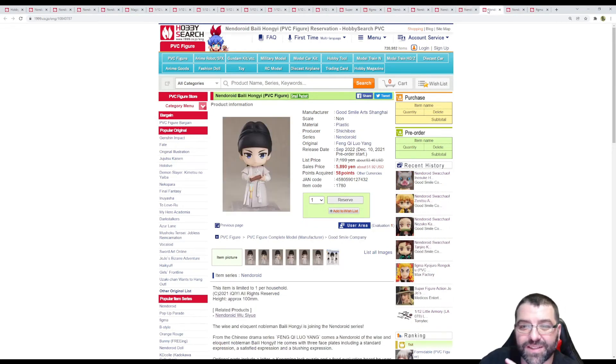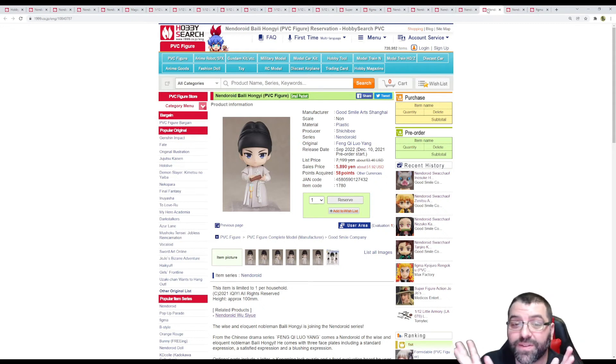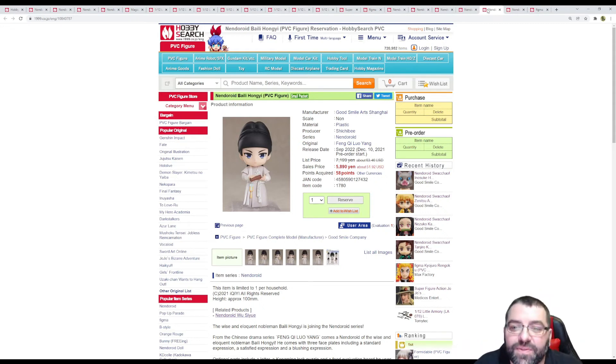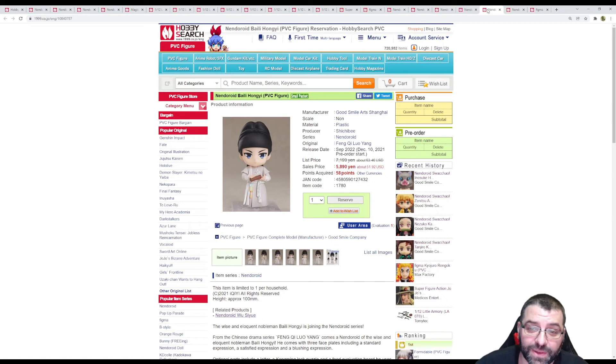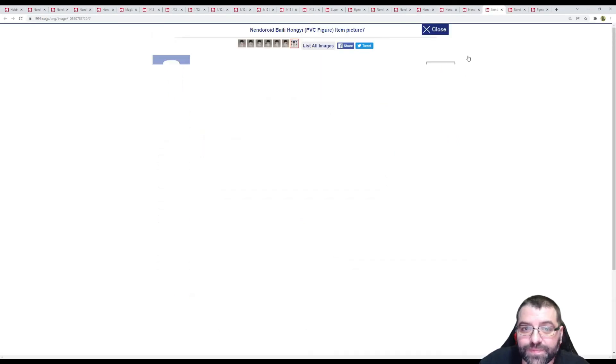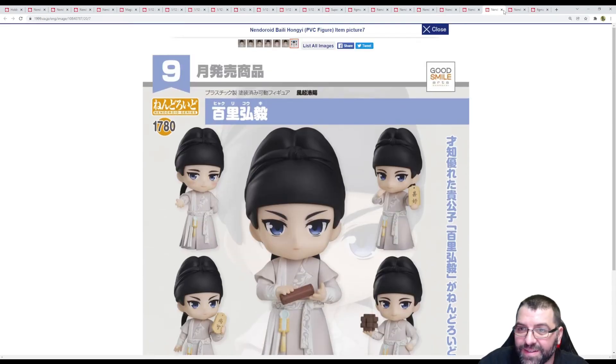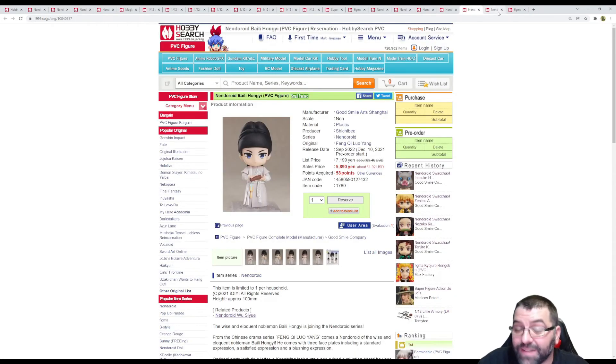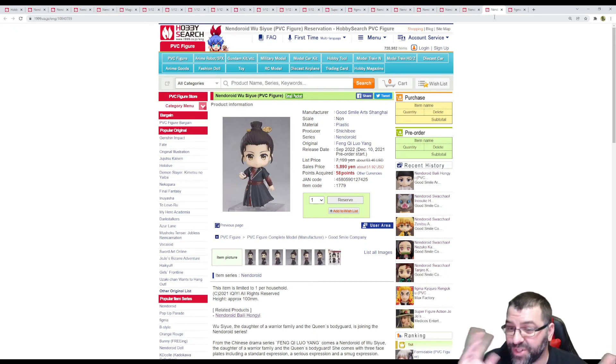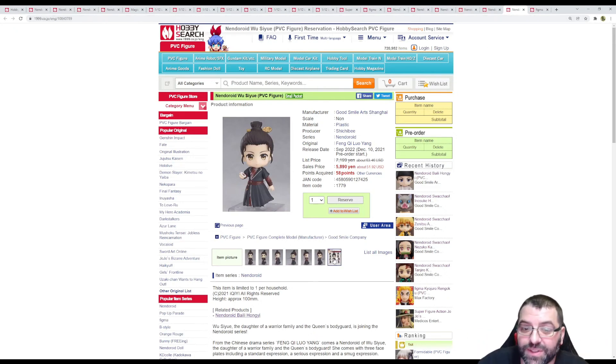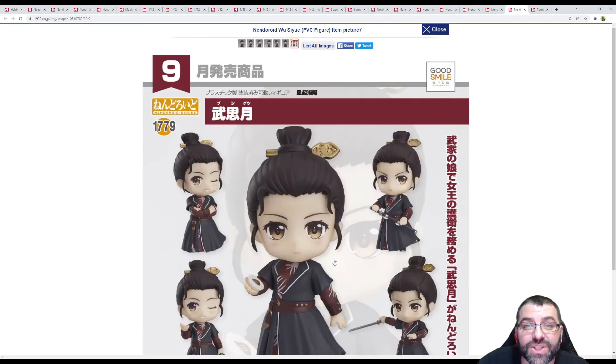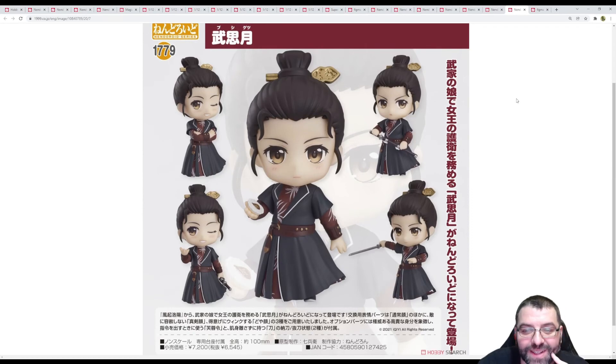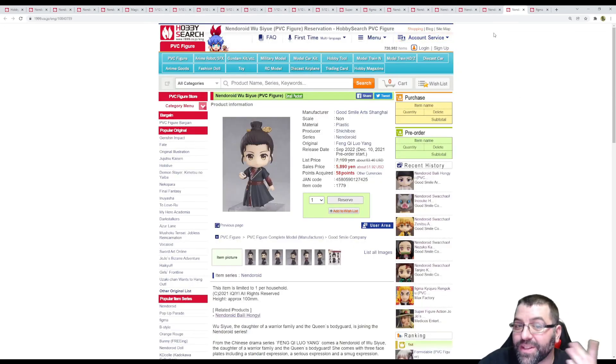I don't know if it's a show or a video game, it's Fengki Lo Yang. New character is Bailey Longgyu, coming September 2022, $52. I have no idea what this is but it's a Nendroid. Got another character from the same show or video game, $52 coming September 2022. I'm butchering these names completely, but whatever this is, it's coming.